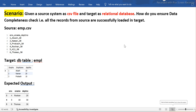Hey guys, this is Hetu and welcome to ETL QL apps. Today we will look at one of the important interview scenarios where we will basically validate the data between source and target, where source is a CSV file and target is a relational database. This is something where we have to use some sort of scripting — shell scripting or Python scripting — because we need to connect to the database and also read the data from the file.